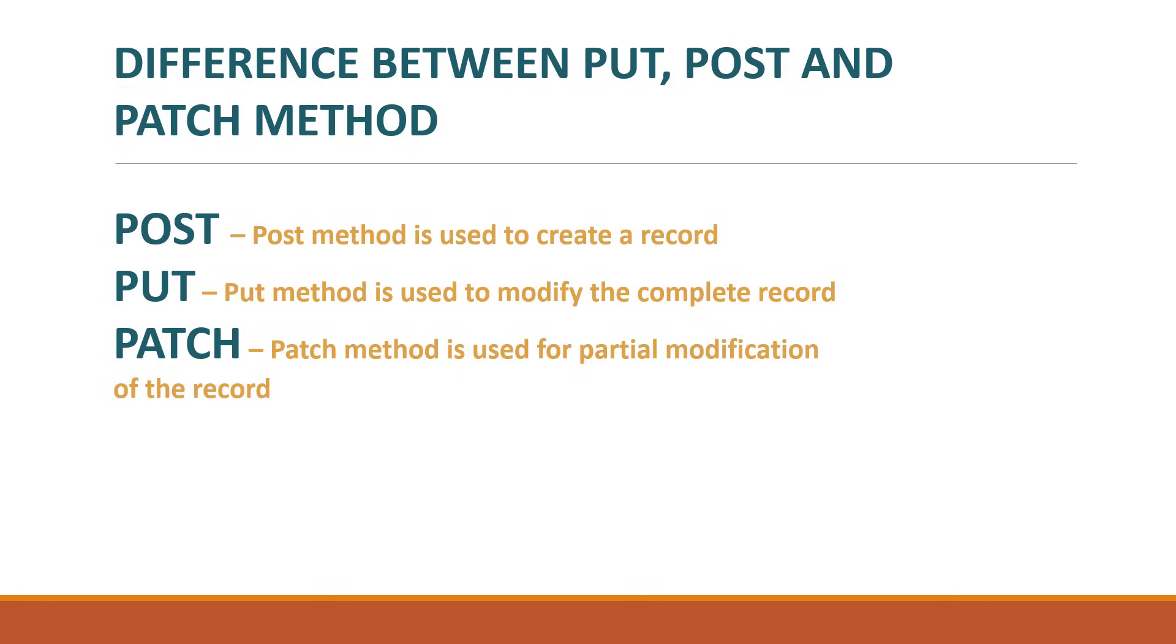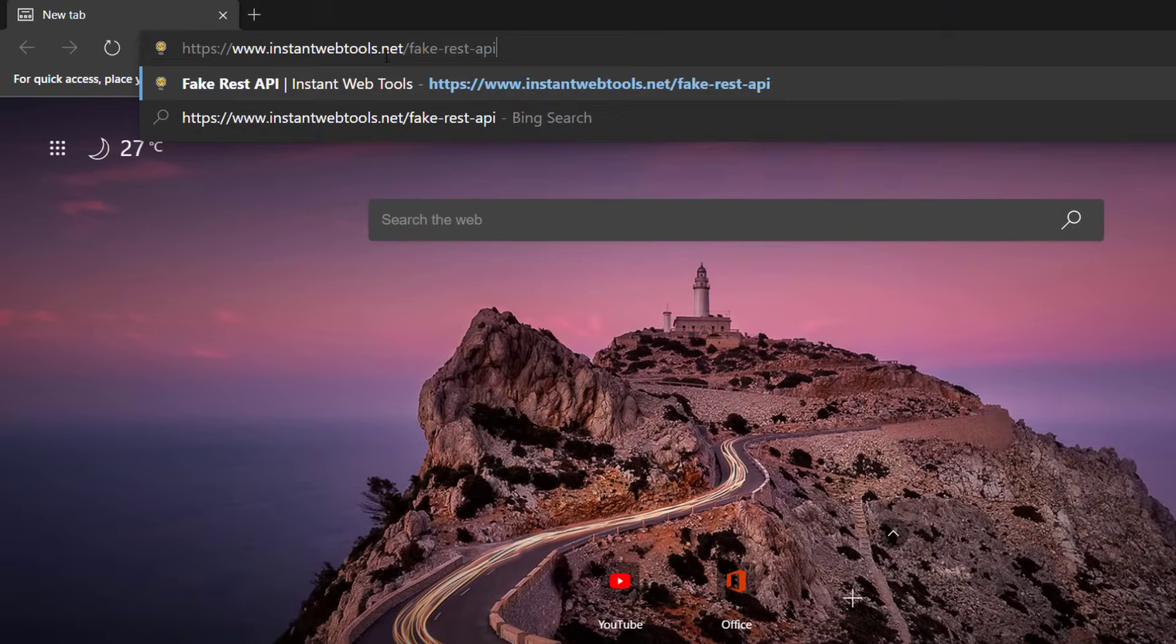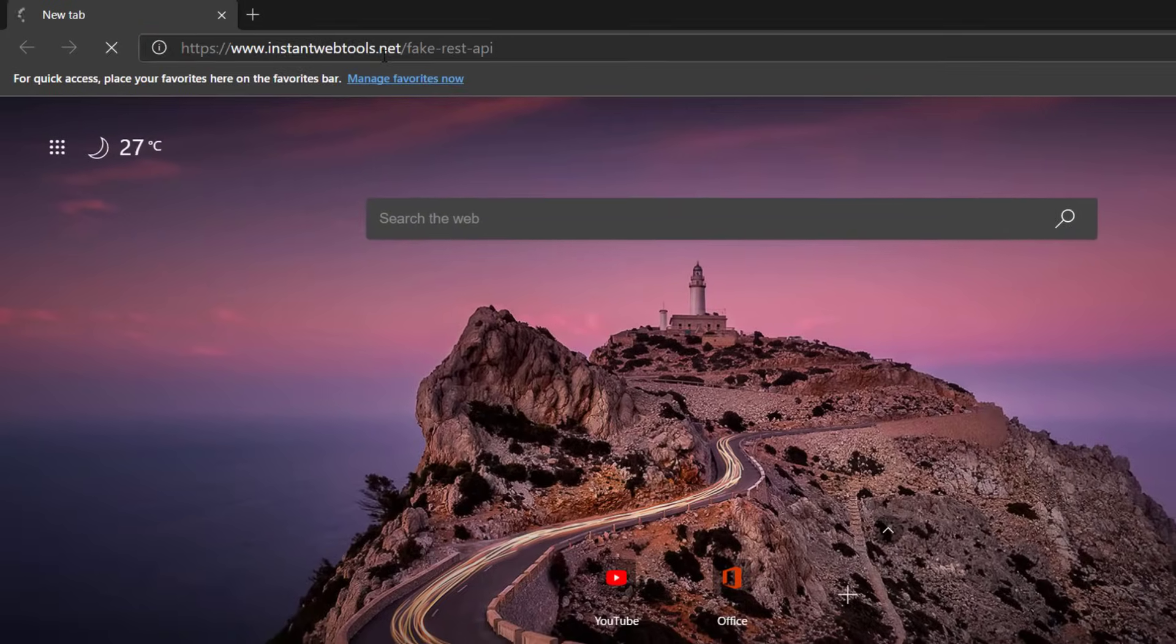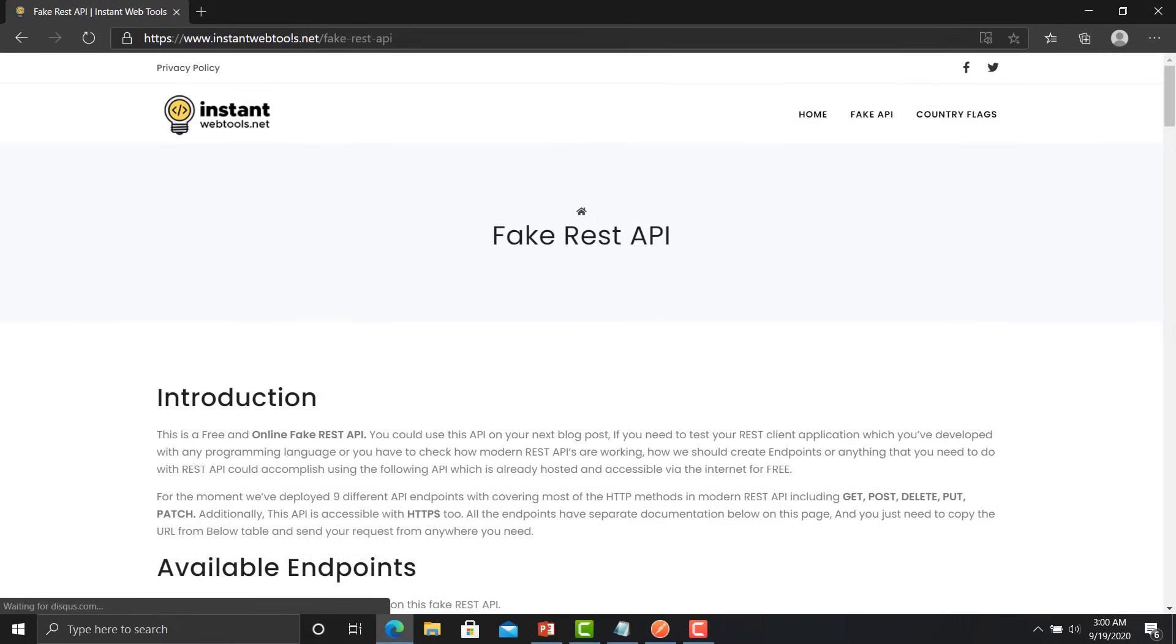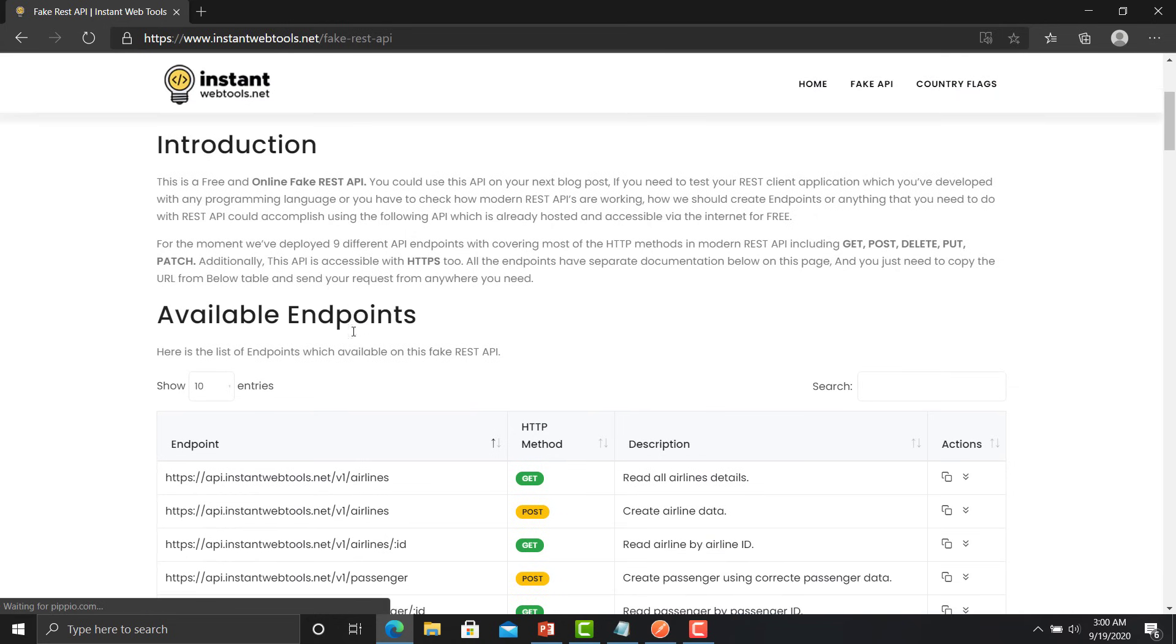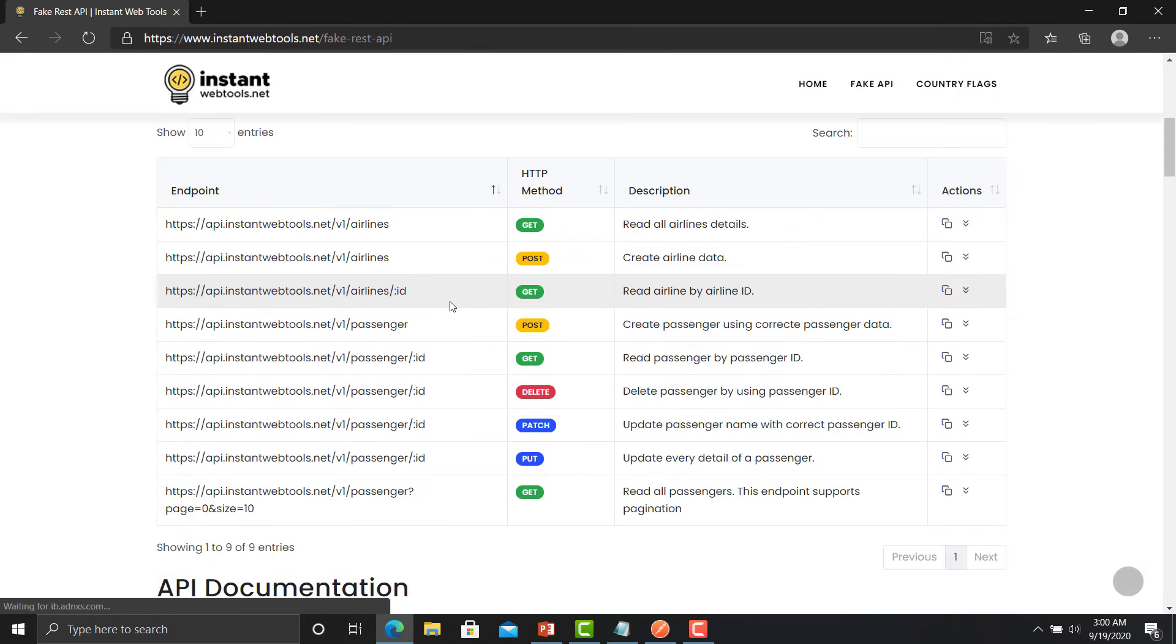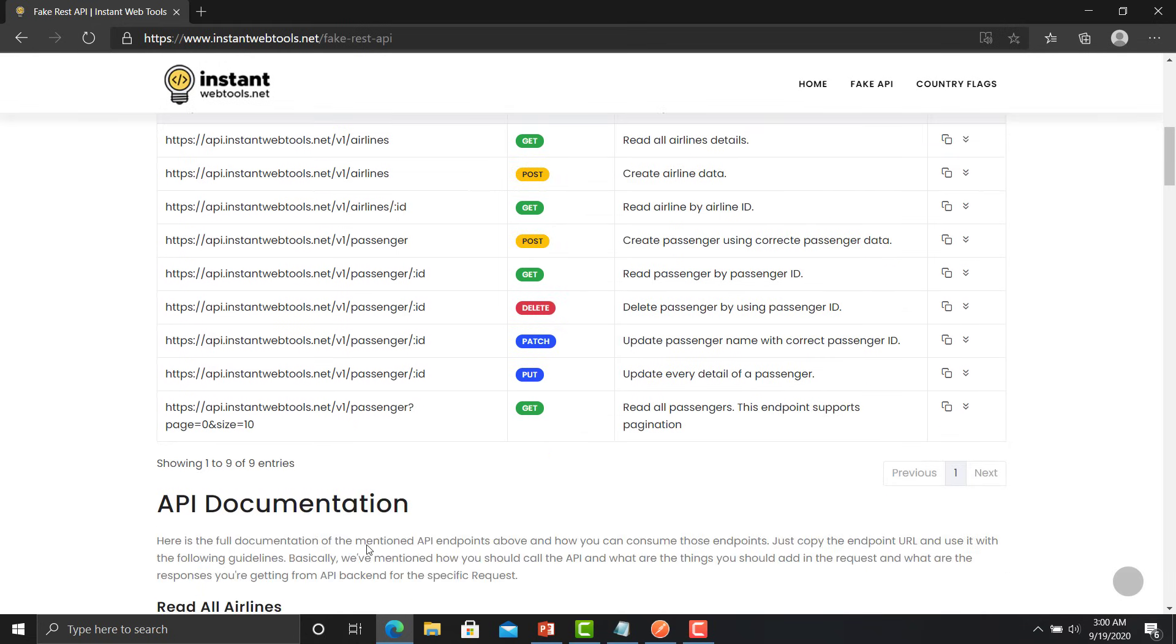Before jumping to the Postman we need some APIs. Copy this link and open this link in the browser. Here you will find multiple APIs, these APIs are related to the passenger and airlines. So you will see that there are multiple APIs with the PUT, POST and different methods here.